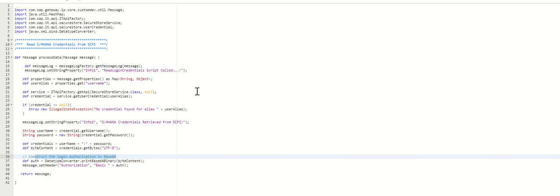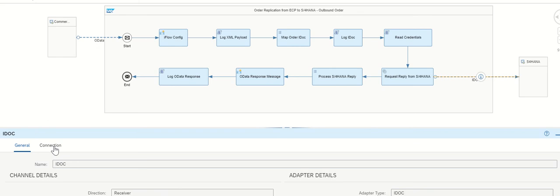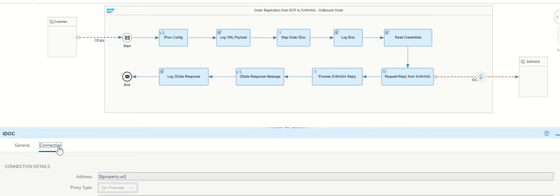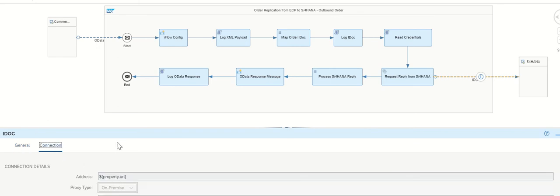In such a way that we are sending request to your receiver in the header. In the header section we are giving the authorization information details. So like this we are calling our receiver system. Receiver system is a SAP system and we have an IDOC and property URL. And location ID you need to configure at the time of runtime.